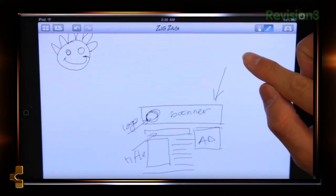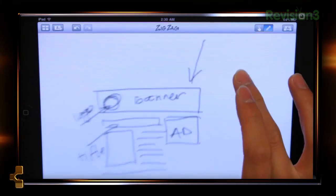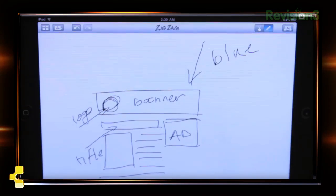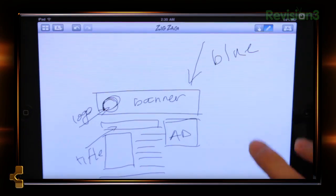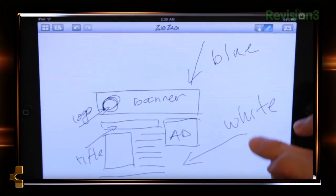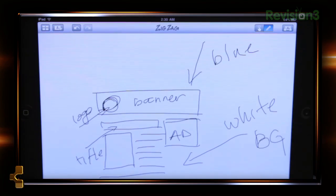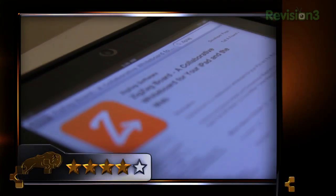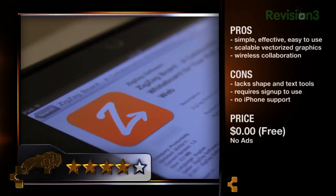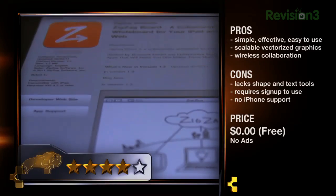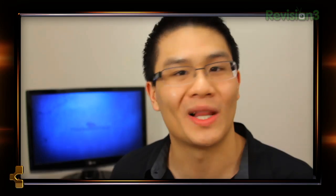Even though Zigzag Boards is missing some basic and practical features like text input and shape tools, the ease of use and the smoothness of it all more than makes up for it — which is why I personally give Zigzag Boards a four out of five. And the fact that it's free makes it that much more awesome. I hope you guys enjoyed my review of Zigzag Boards for the iPad. This was John Q from TechnoBuffalo. Take care and I'll see you guys next time.